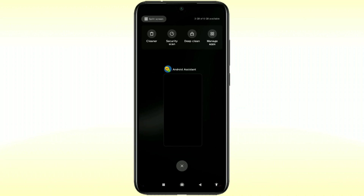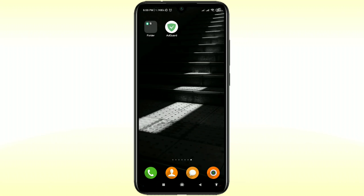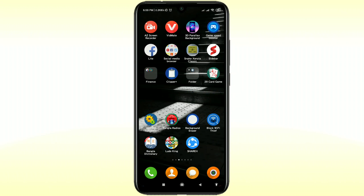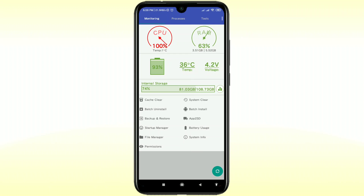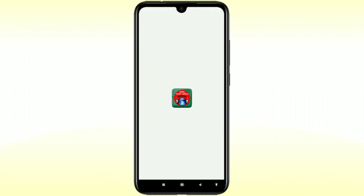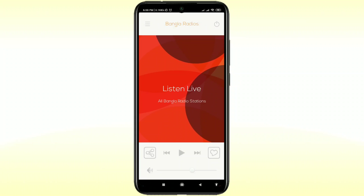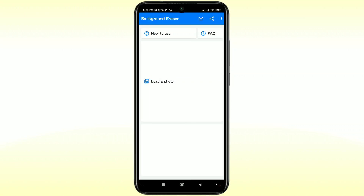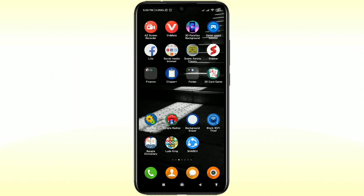Let me first close all the apps and show you something else — I just want to turn on one setting in my phone. Now let's open the apps again. There you can see I don't get any kind of ads here. Let's open another — see, there are no ads available. Let's open Background Eraser again — and there are no ads.